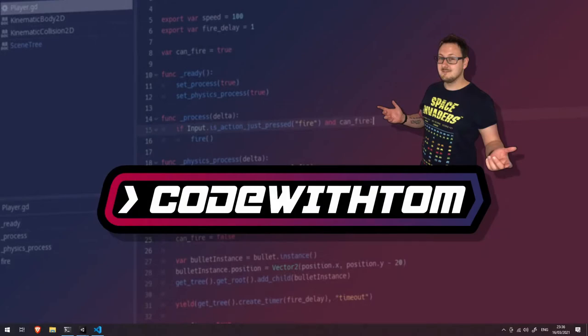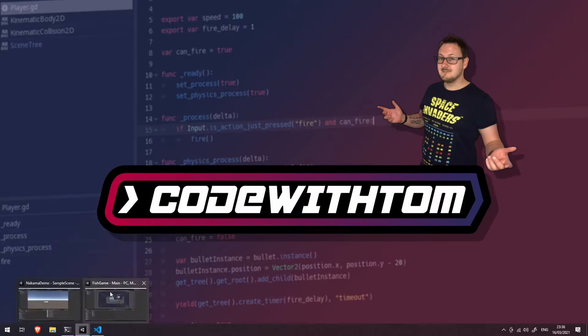Okay, welcome back. In this video we're going to look at how we send the player's position and input across the network in the fish game project. So let's open up our project.